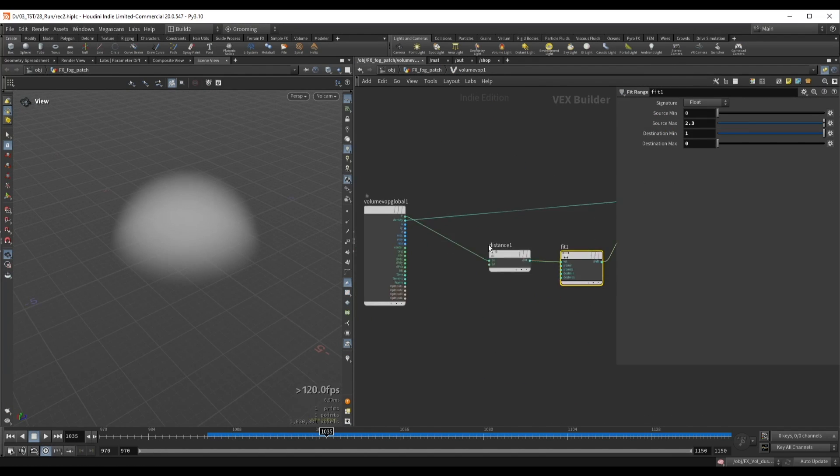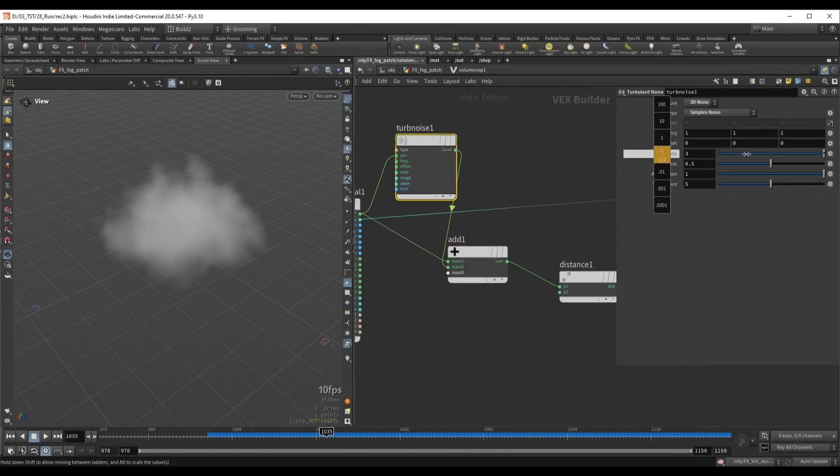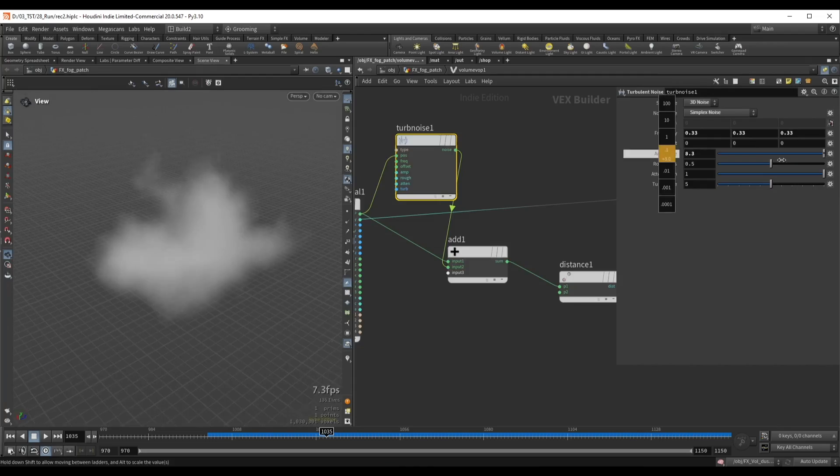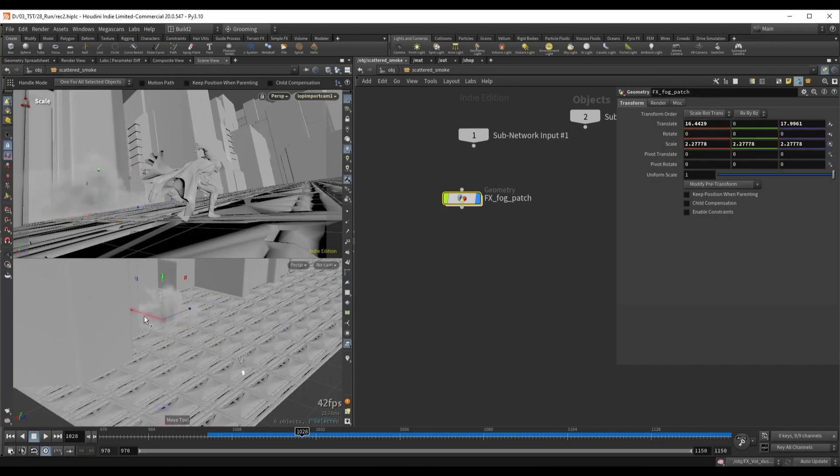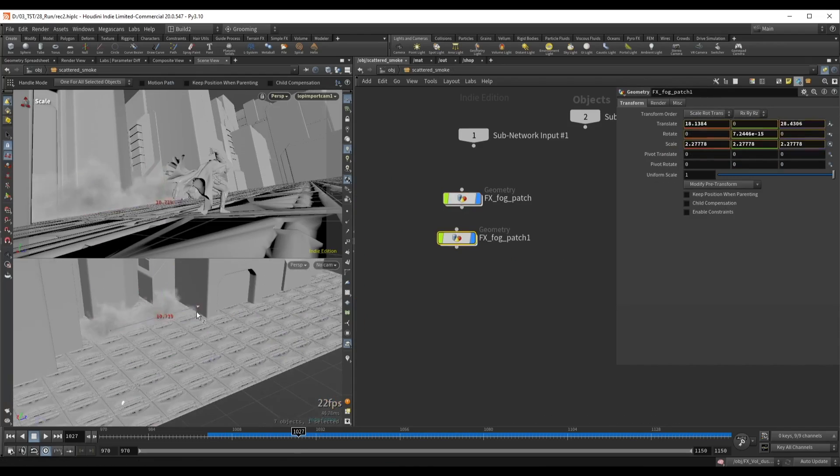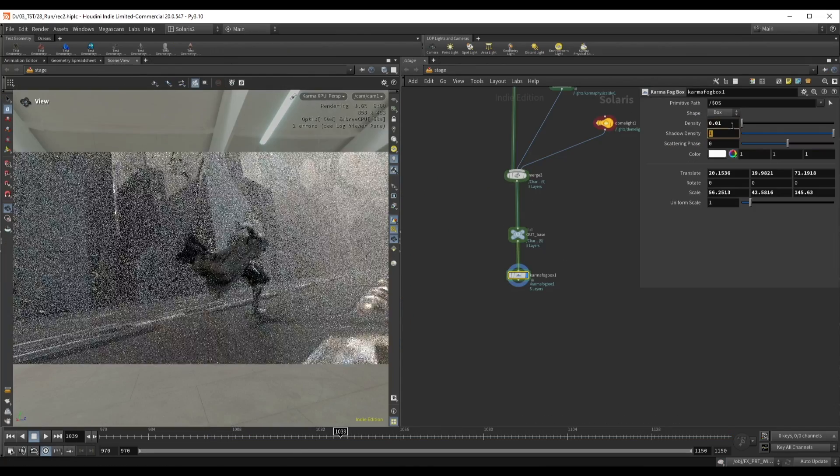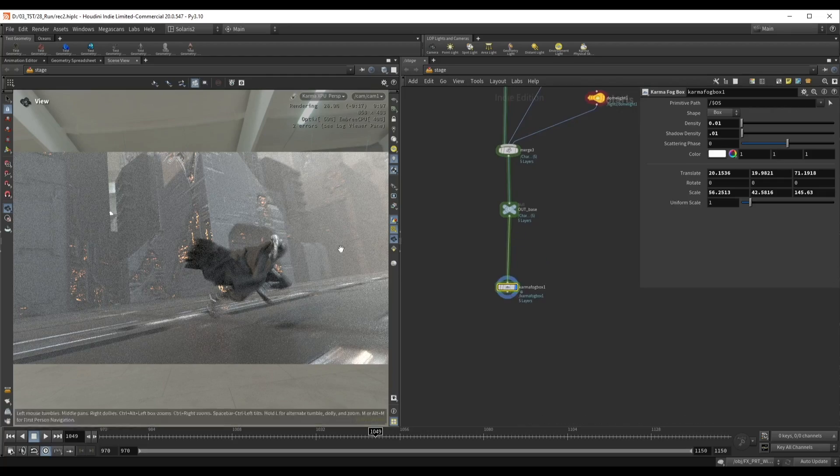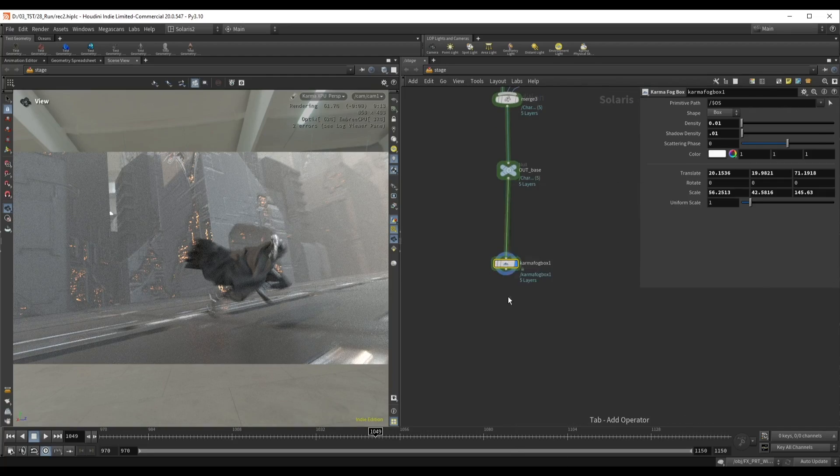Finally, we also create some simple patches of fog that we can place around the city to make it more alive. After we have all of our effects, we can go back in Solaris and start rendering.